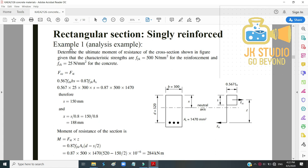Example 1: Determine the ultimate moment of resistance of a cross-section given fyk = 500 N/mm² and fck = 25 N/mm². From the figure: B = 300 mm, D = 520 mm, AS = 1470 mm². The stress block depth S and the 0.567fck stress are used.